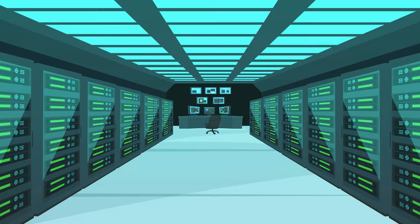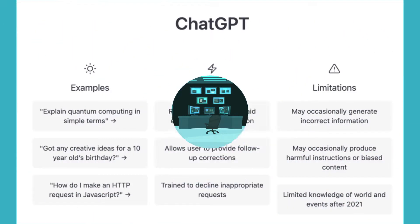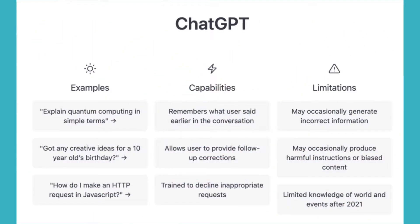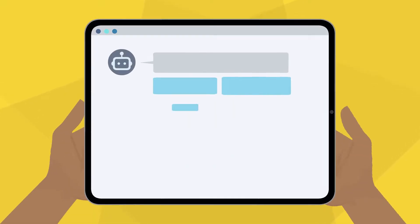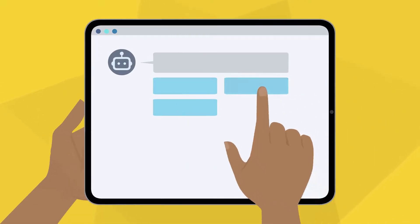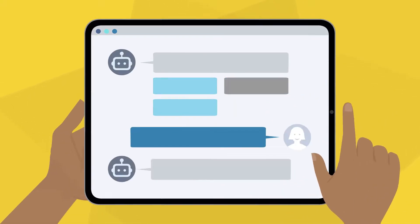ChatGPT is powered by a large language model, or LLM, meaning it's programmed to understand human language and generate responses based on large corpora of data.